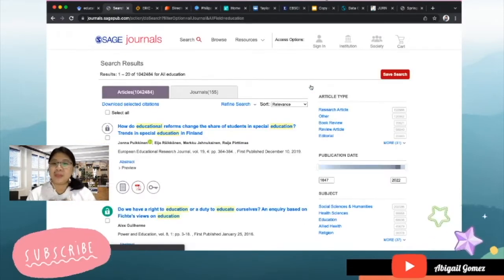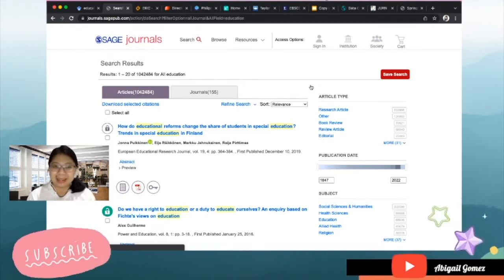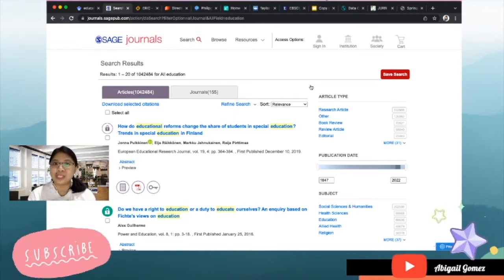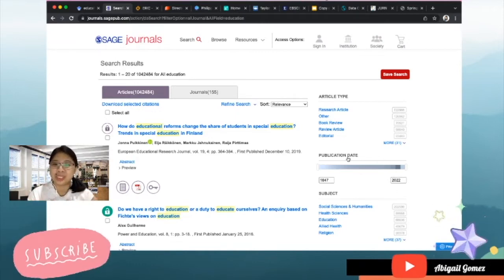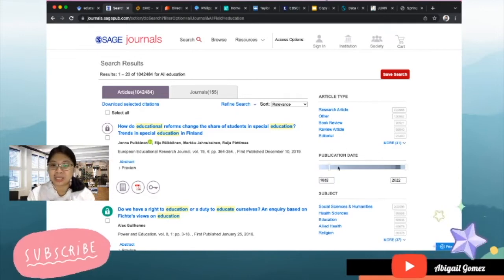You can already see here that there are more than a million articles which had already been published that has a keyword on education. What's amazing with SAGE Journals is that you can actually modify the publication dates that you want.